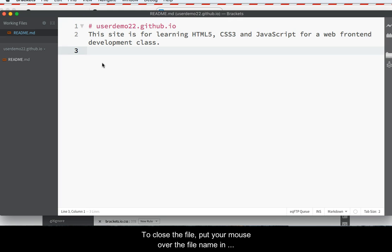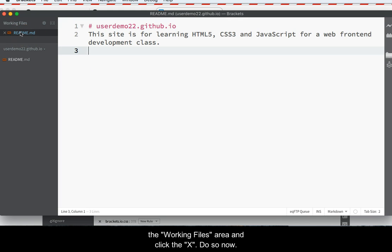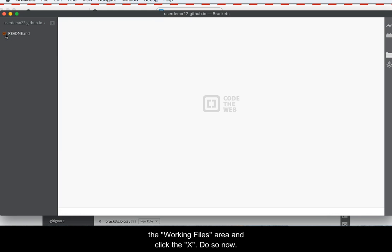To close the file, put your mouse over the file name in the Working Files area and click the X. Do so now.